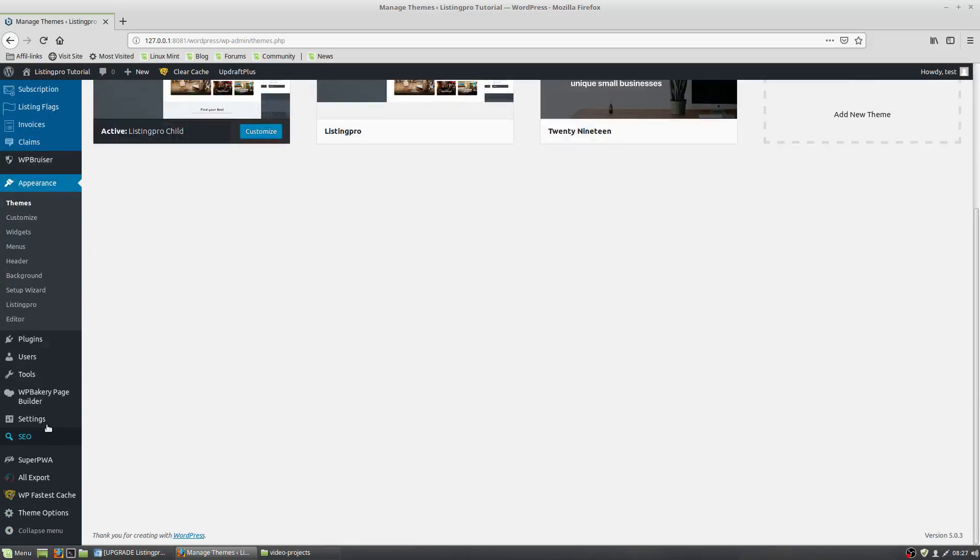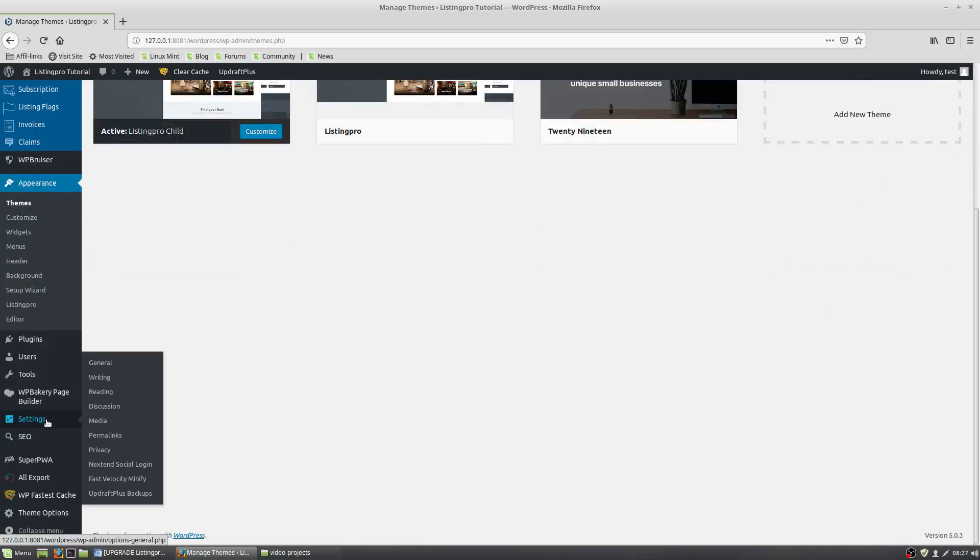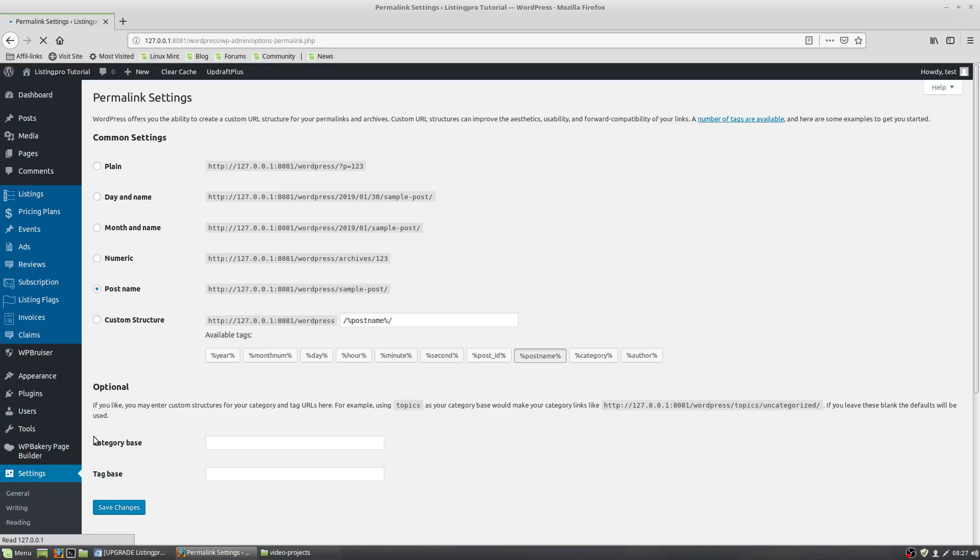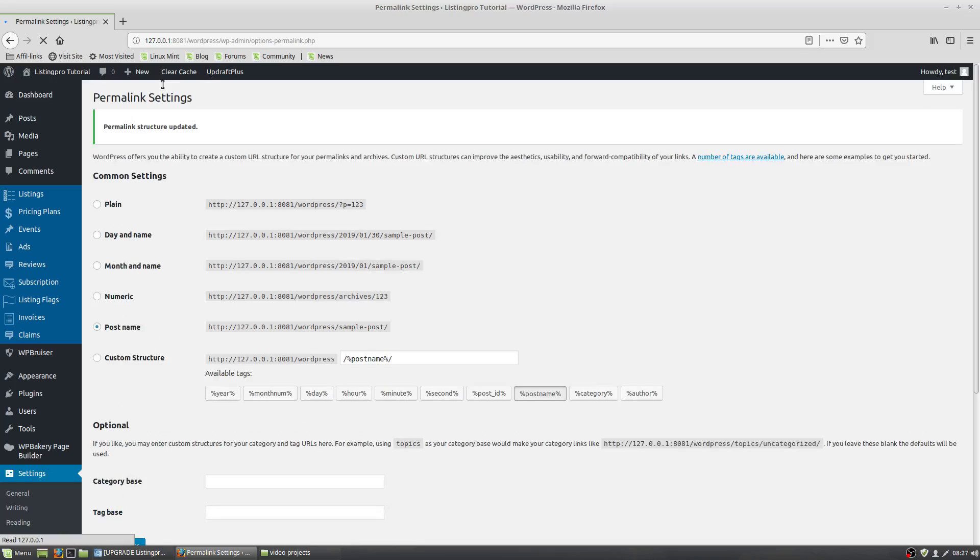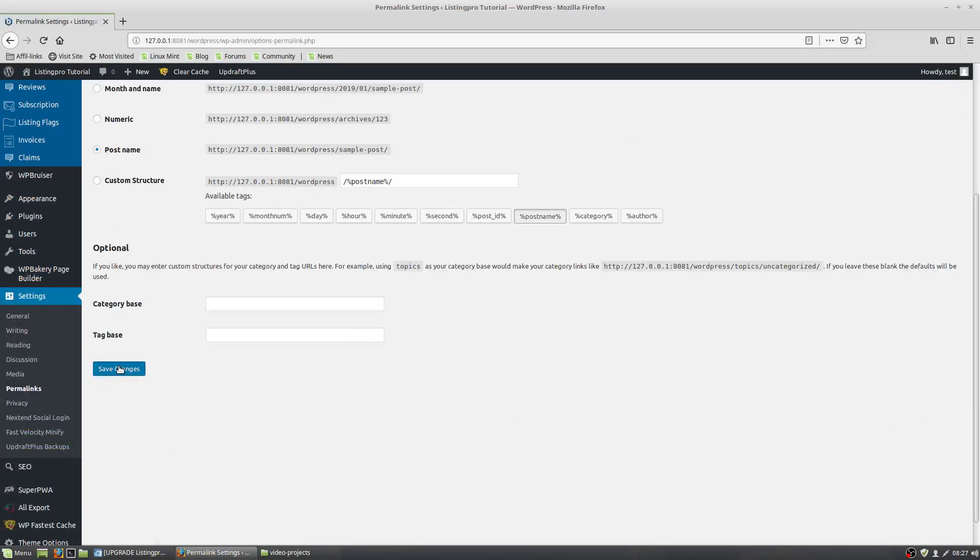Now your site has the child theme. Come down here to Settings, Permalinks. You're going to have to save this one twice to correct your site structure. Click once. Once that page is saved, click again.